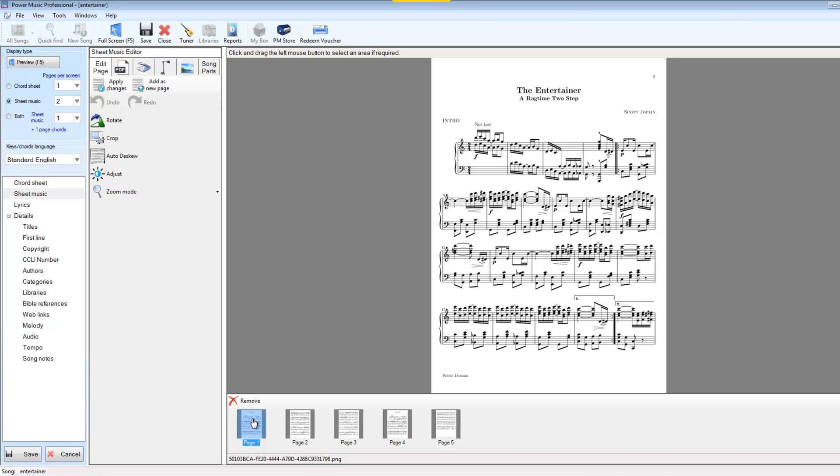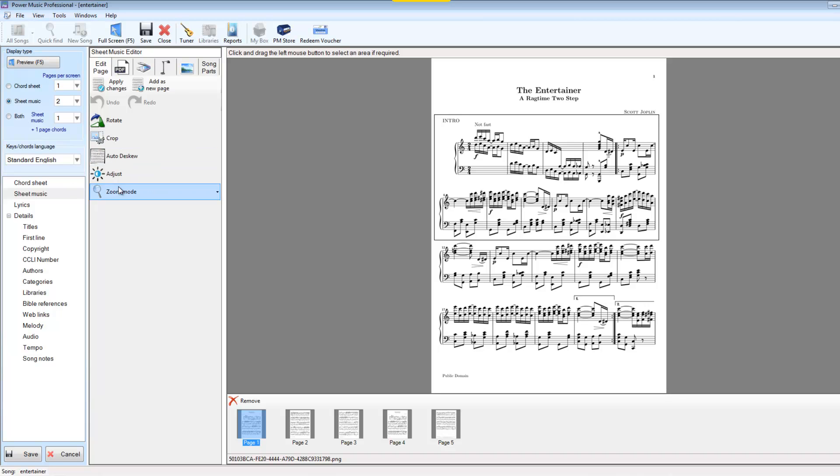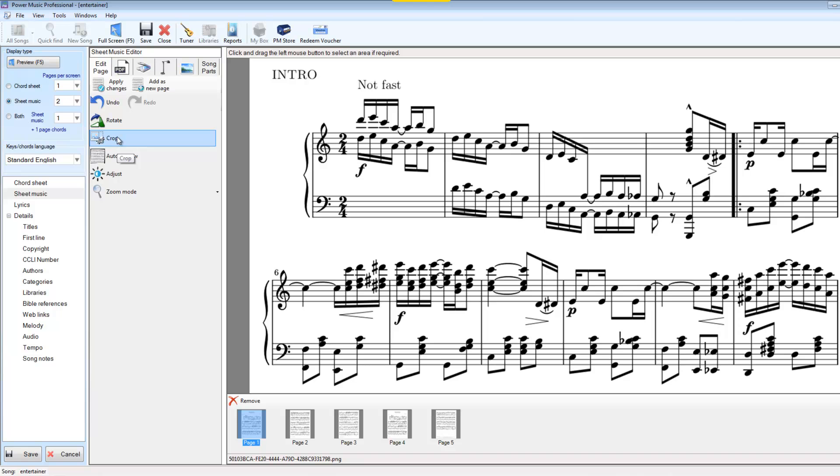So let's take page one. And what I'm going to do is I'm going to select the two bars, two staves, sorry, like that. And I'm going to crop to that and I'm going to say Add that as a new page.